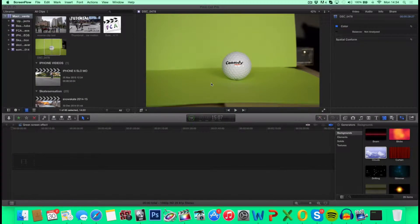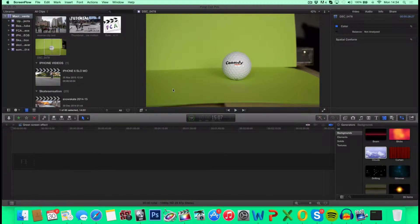What's up guys, so in today's video, I'm going to show you how to do the green screen effect in Final Cut Pro X.